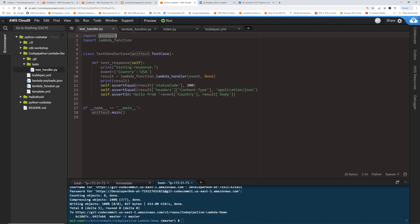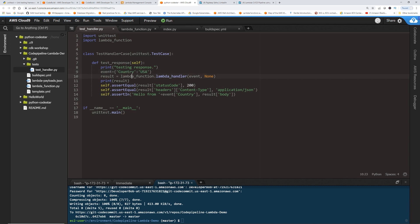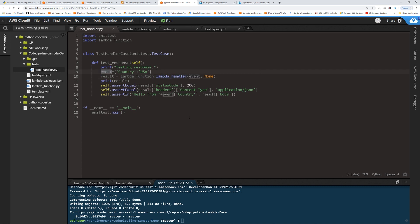So what it does is, it calls our Lambda function. See, we are defining the event as country, let's say USA. And then I'm calling this lambda_function. And then lambda_handler, that's how we call a Lambda. And then I'm passing this event, right? And what I am expecting is hello from event country.